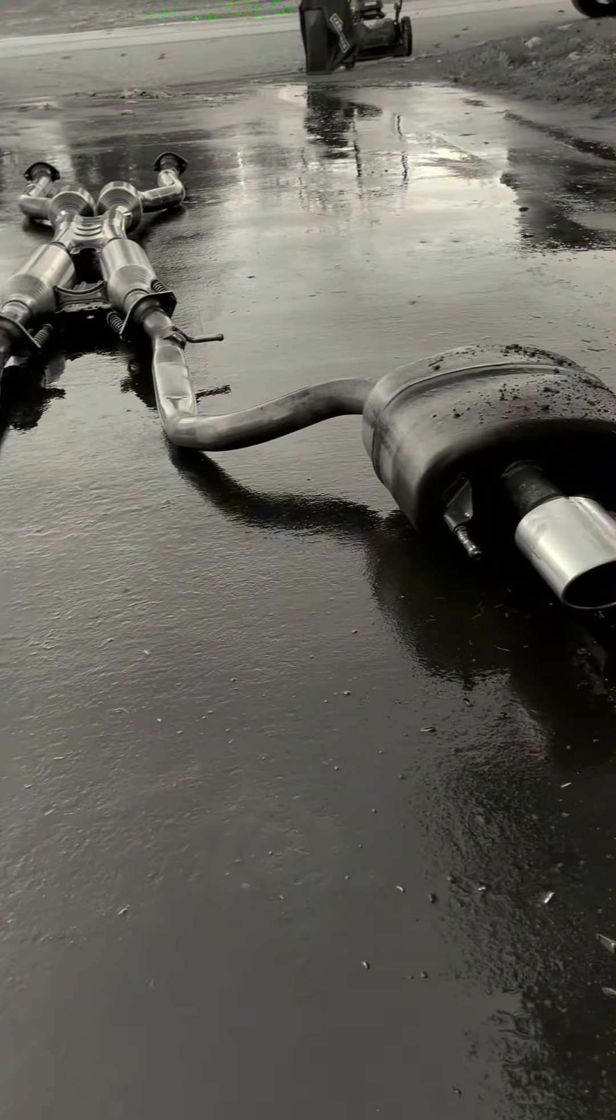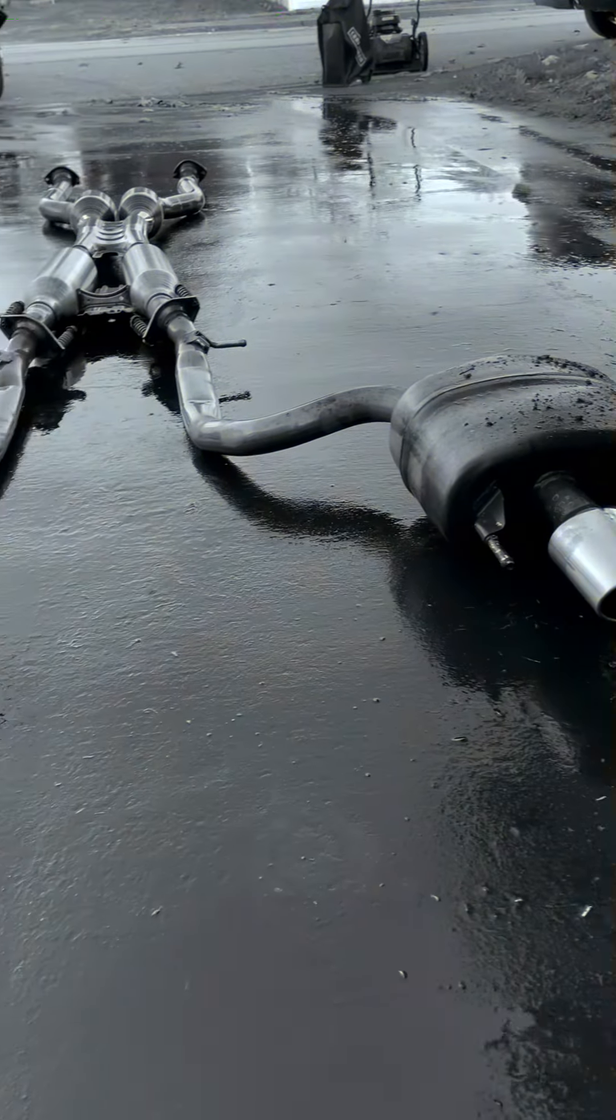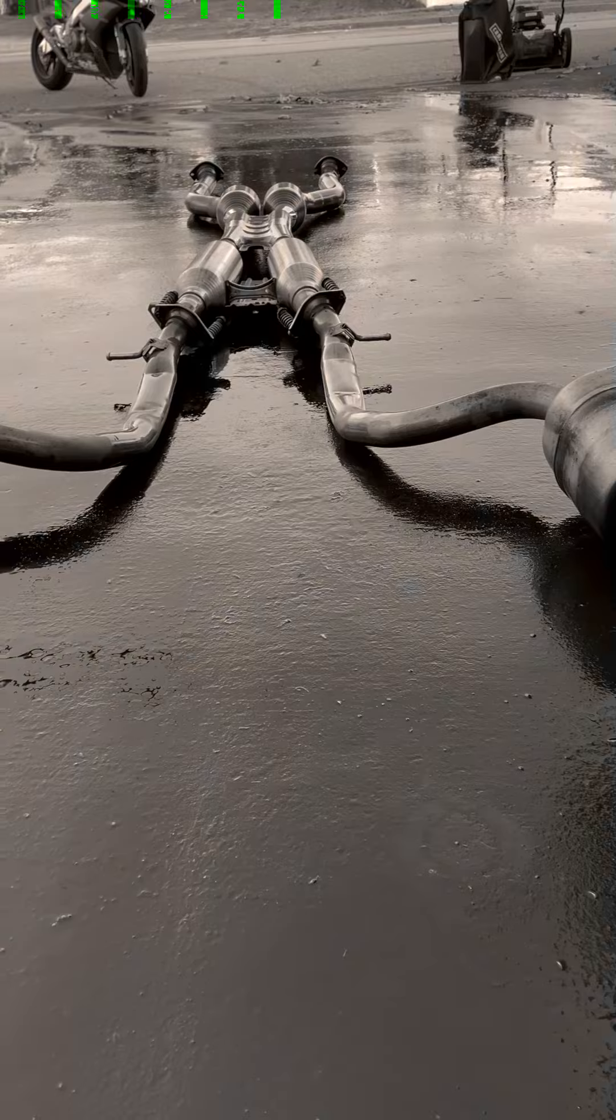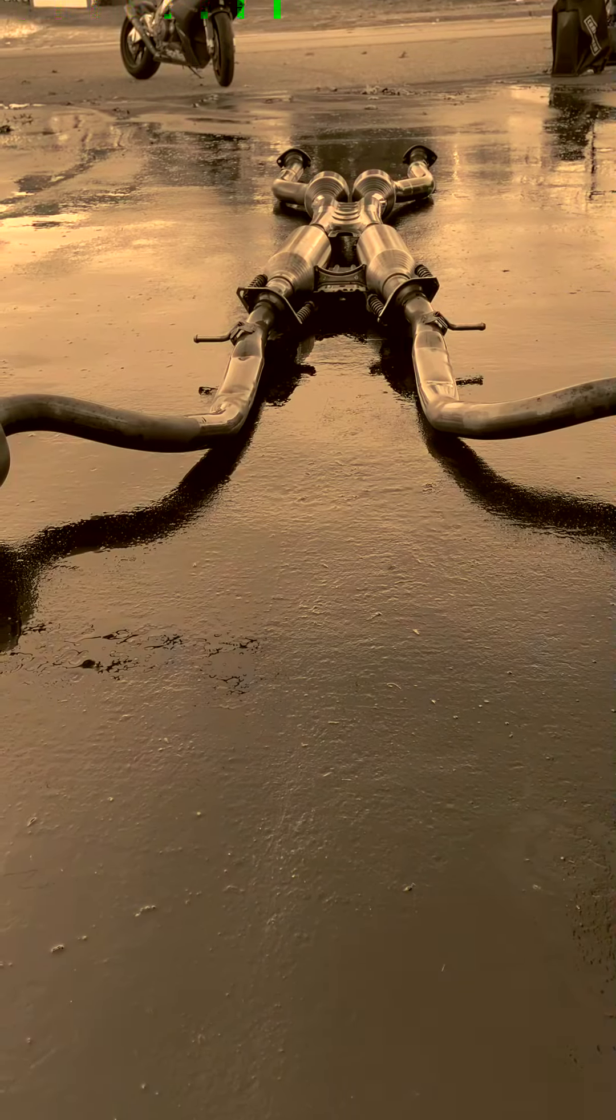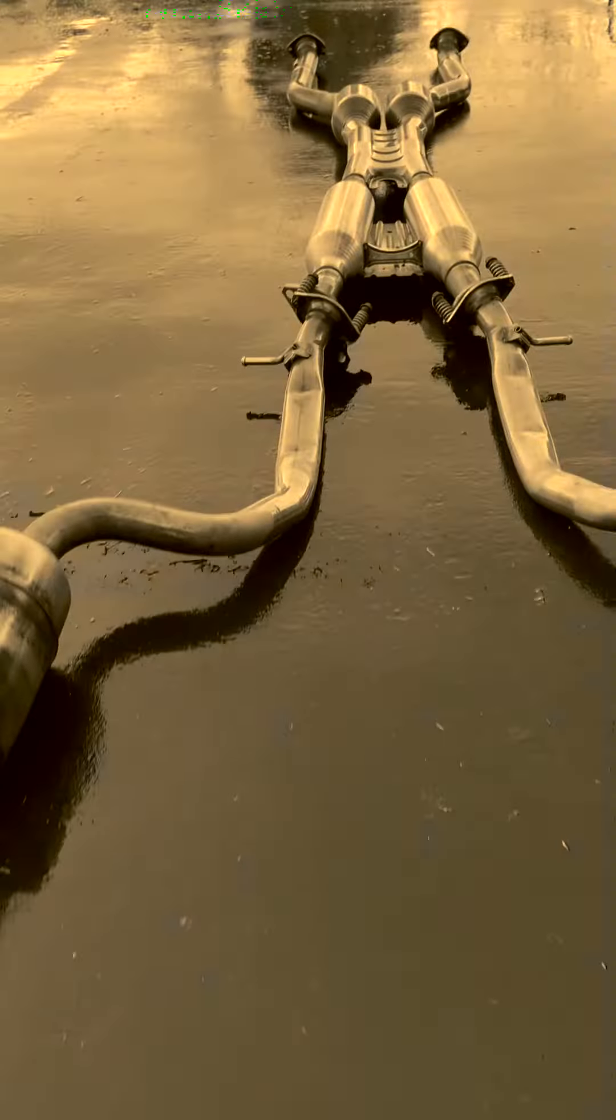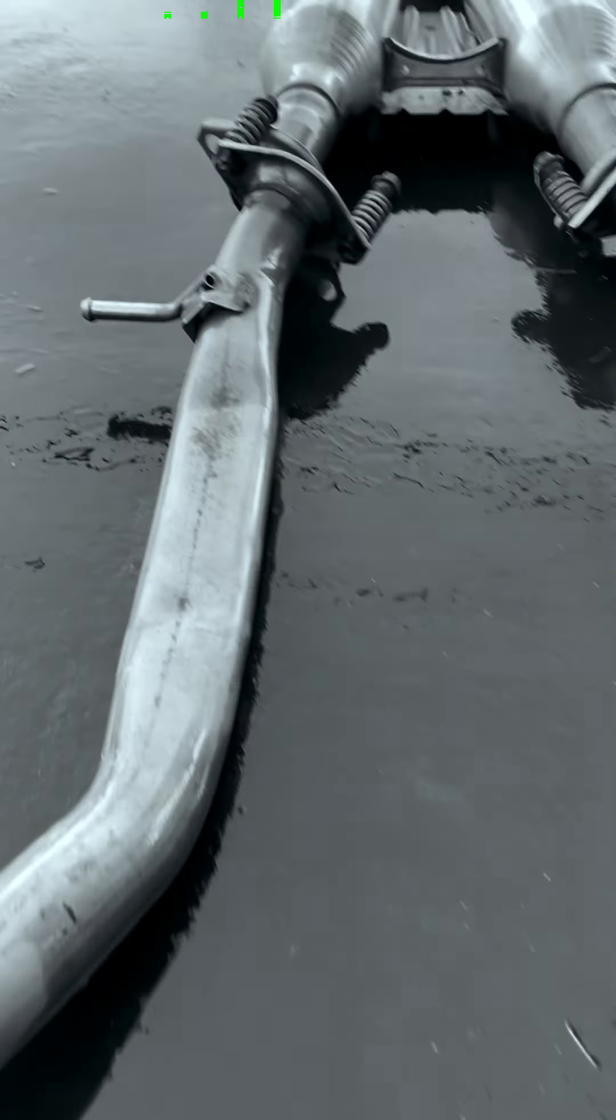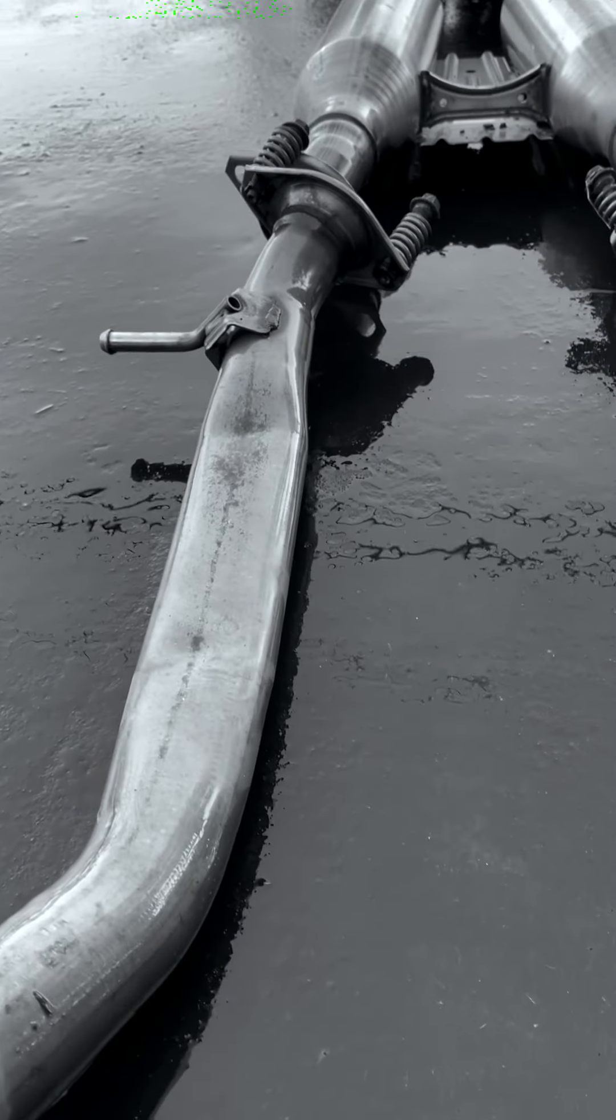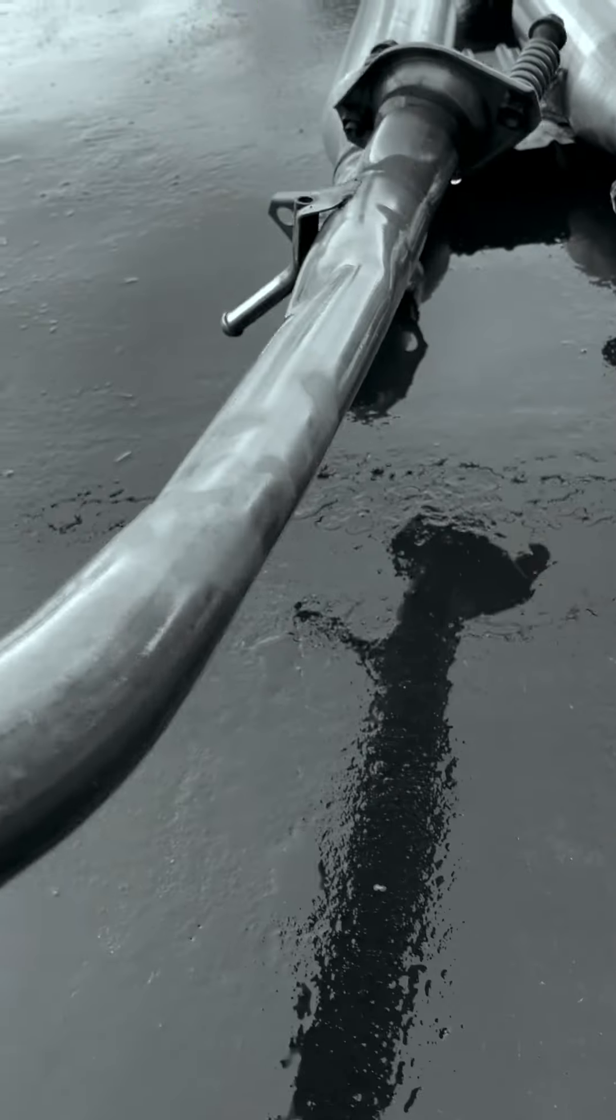Okay guys, let's talk about the stock RCF exhaust and why it is so restrictive. Look at how flat these pipes are crimped out near the rear differential. I don't know if it's a heat thing.